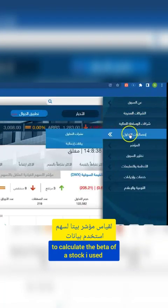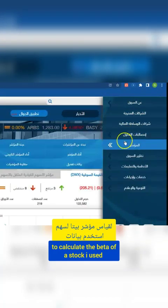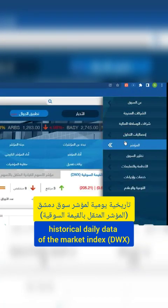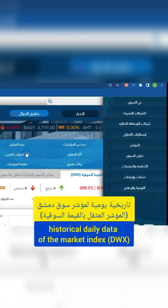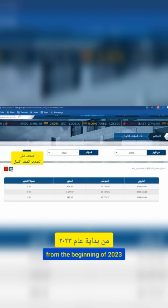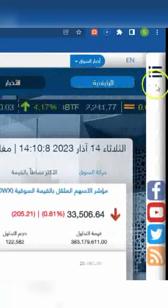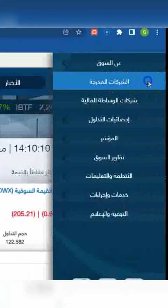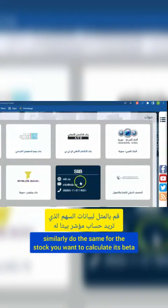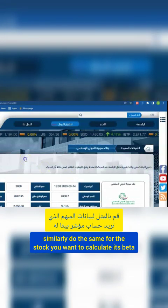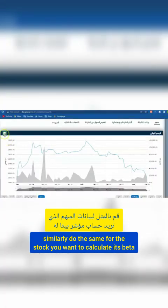To calculate the beta of a stock, I used historical daily data of the market index from the beginning of 2023. Similarly, do the same for the stock you want to calculate its beta.